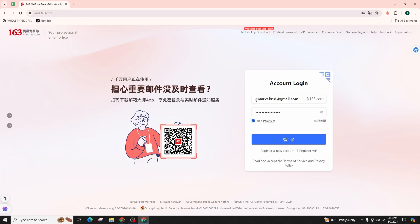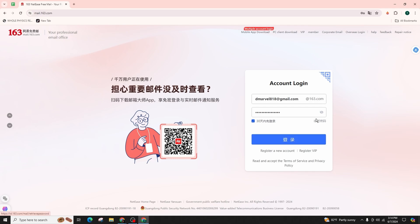In the case that you have forgotten your password, you can simply click on 'Forgot Password' in order to successfully retry or reset your password.